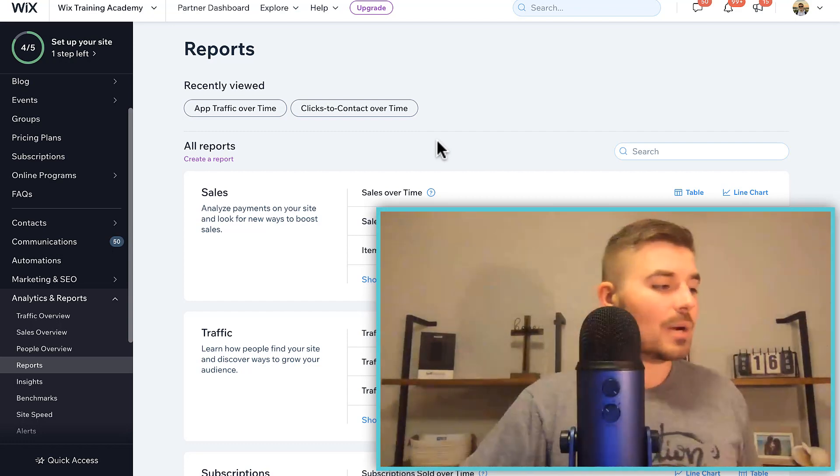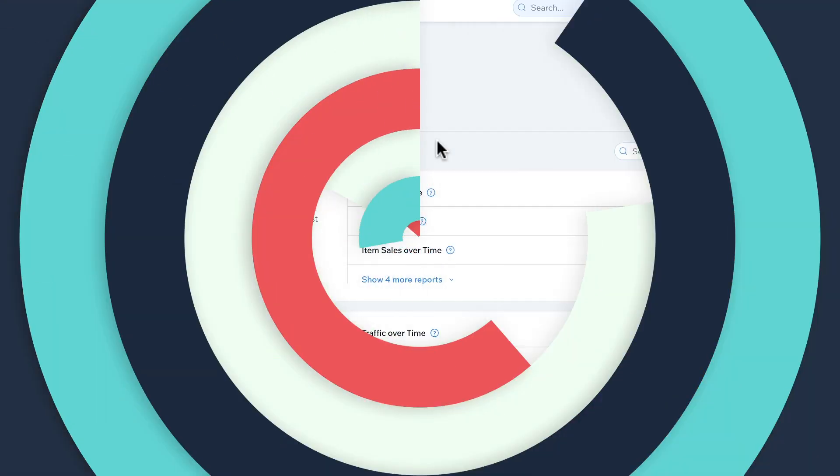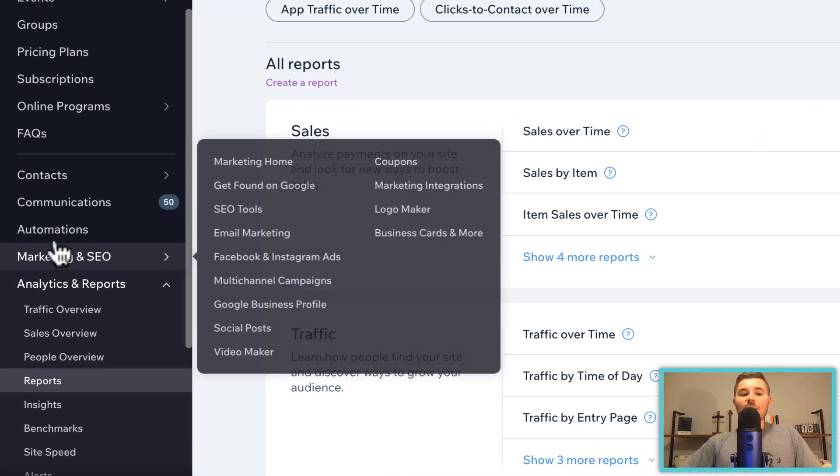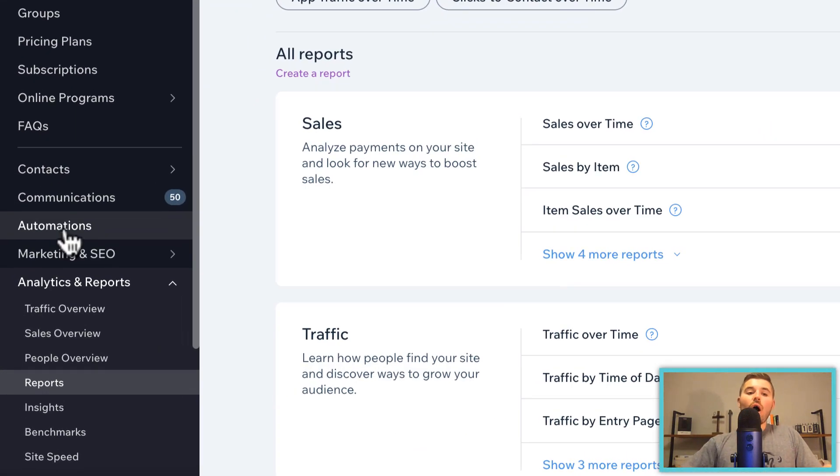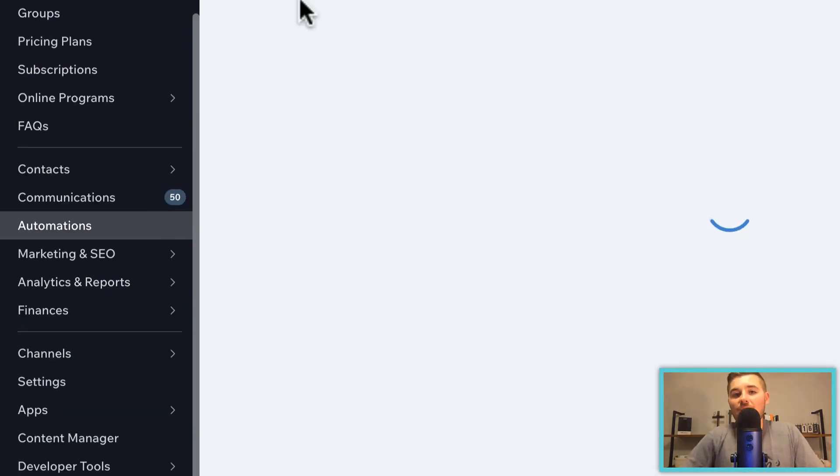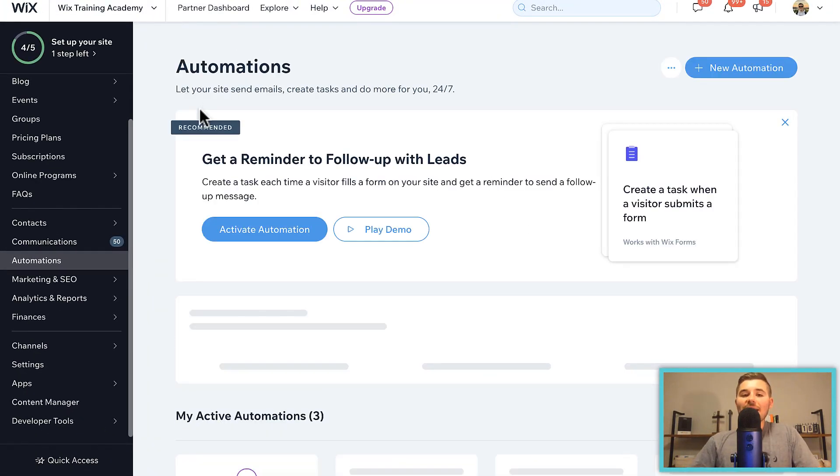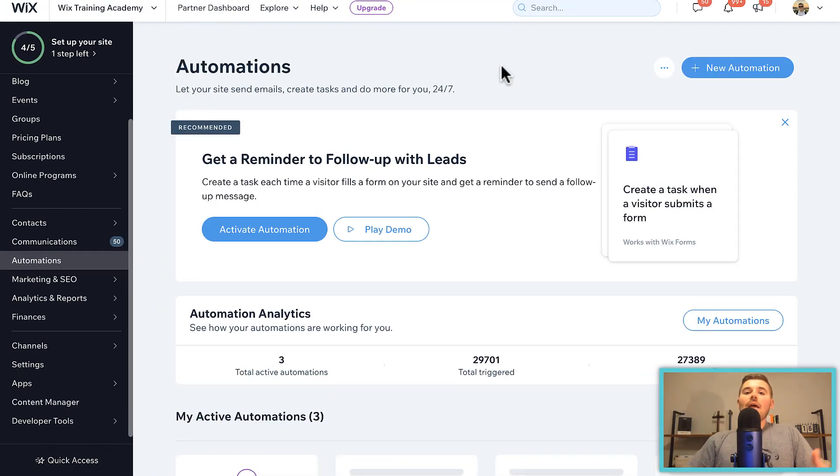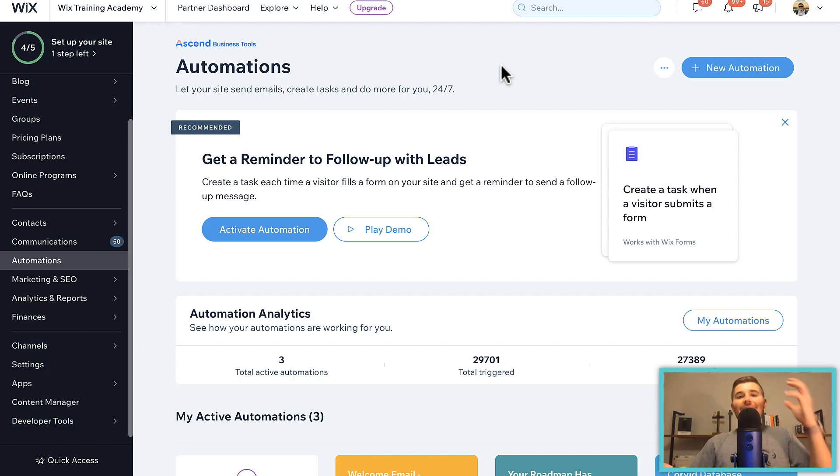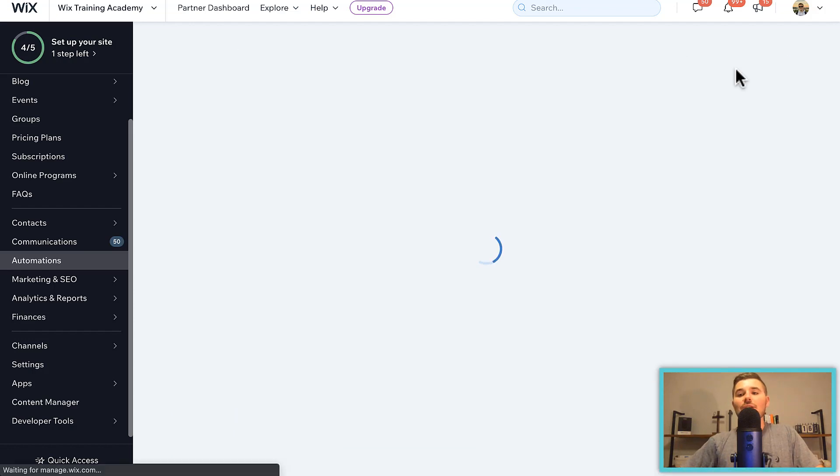All right, let's move into number three. Number three, also found from the dashboard: Automations. Guys, Automations is an incredible tool by Wix. It's basically the if-then statement. Right? So what I mean by that is if X happens, then Y.